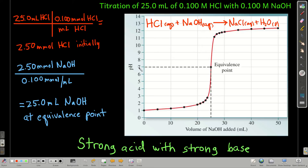We're going to start with titrating a strong acid with a strong base, meaning in our beaker or flask we have a strong acid — hydrochloric acid, for instance. And in our burette, or whatever our drops are coming out of, we have a strong base like sodium hydroxide. So there's the chemical reaction.